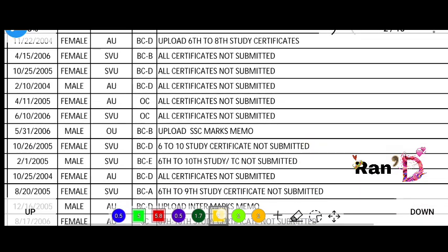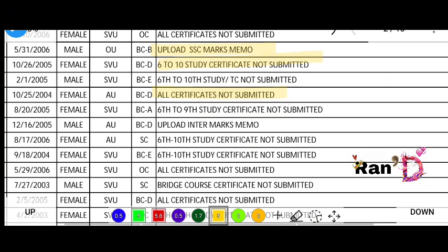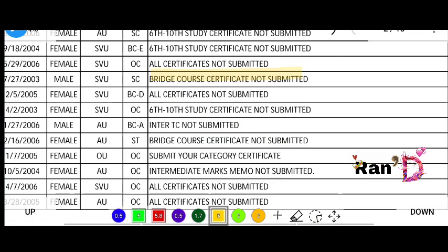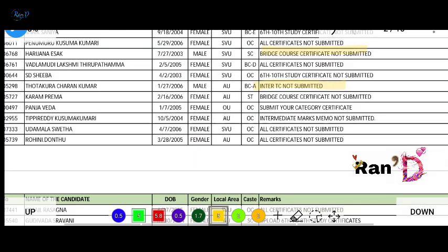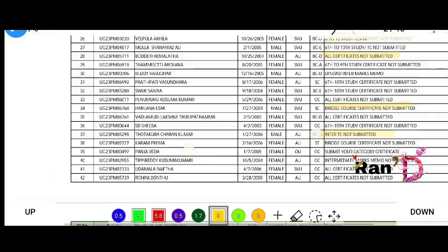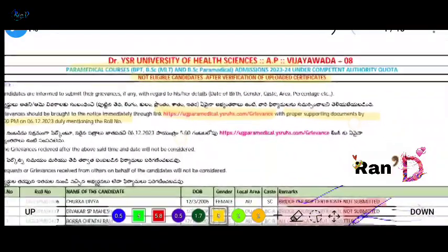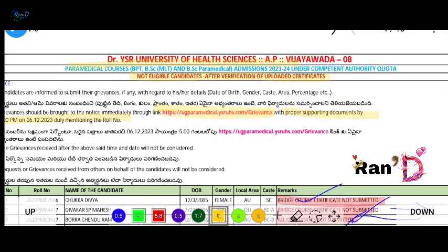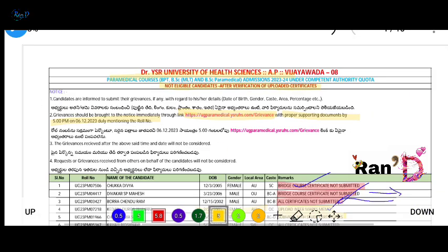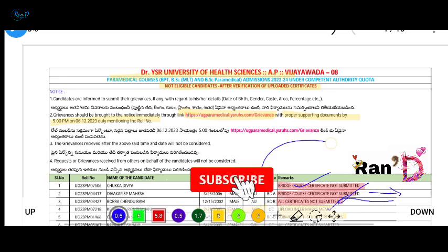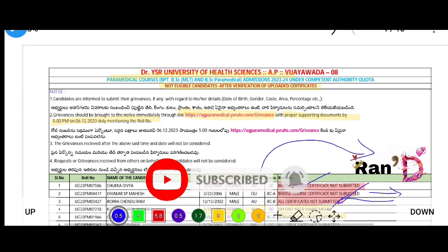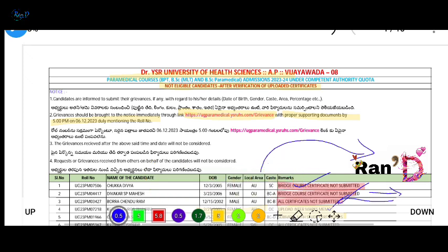Examples of required documents include: SSC marks memo, study certificates from 6th to 10th class, category certificate not submitted, and political certificate not submitted. If you have any doubts about the process, mention them in the comment section and I will help you.